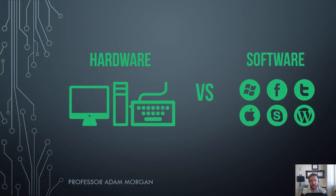Hi and welcome students. In this computer fundamentals video I'm going to be going over hardware and software and what the differences are between the two.